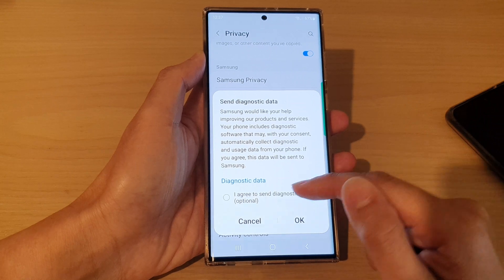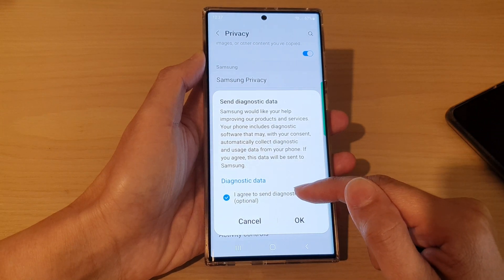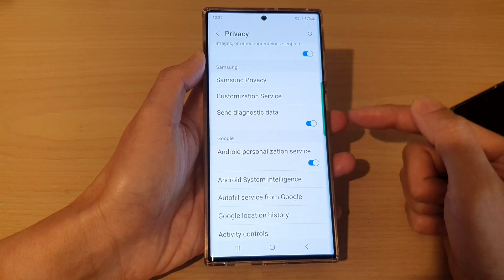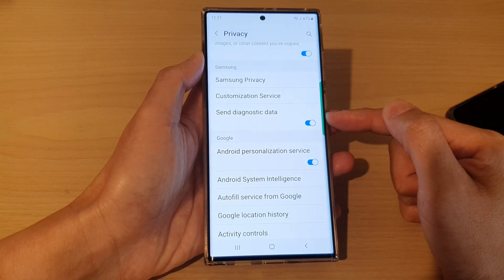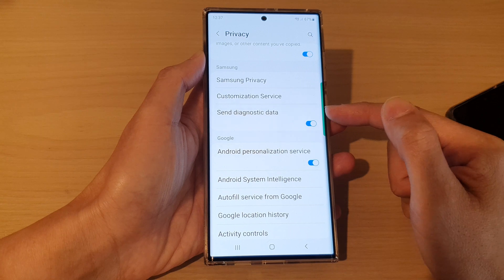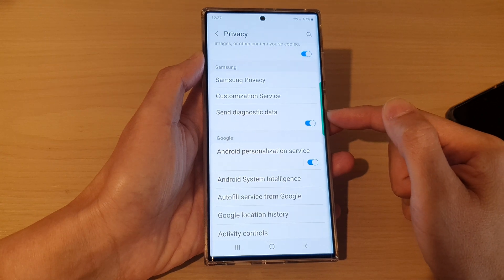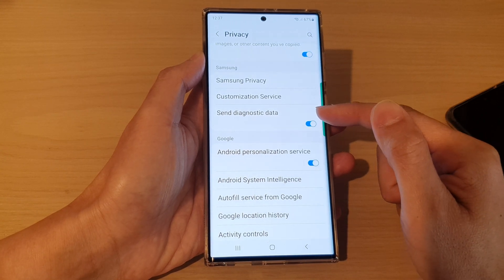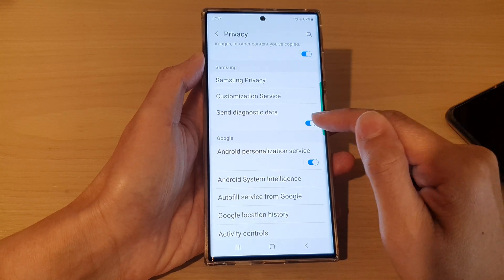If you tap on the agree option and tap OK, it will allow your data to be sent to Samsung for diagnostics troubleshooting.